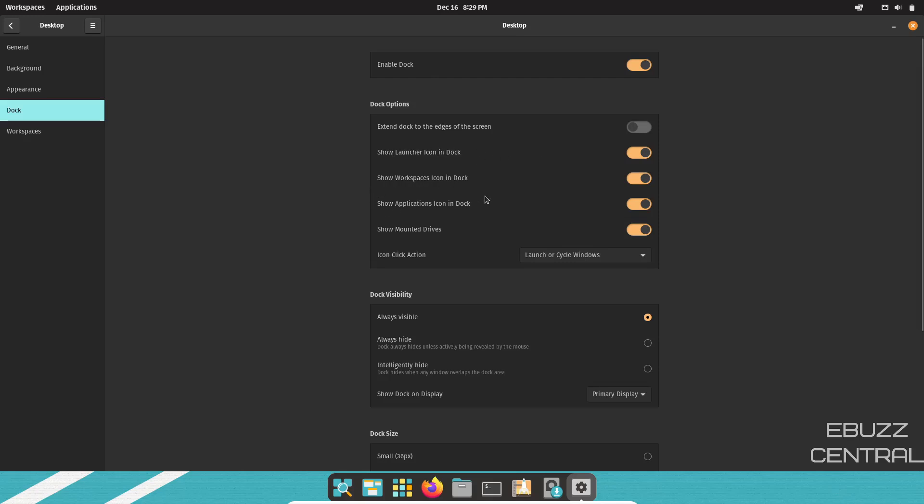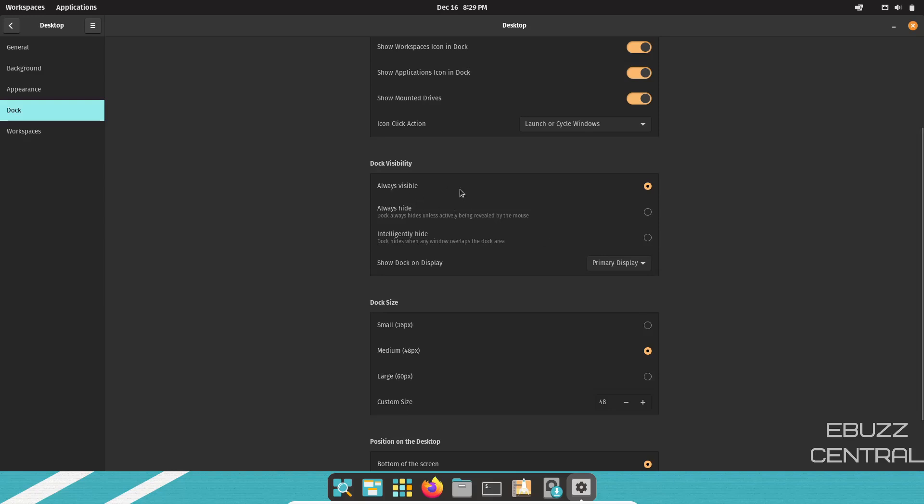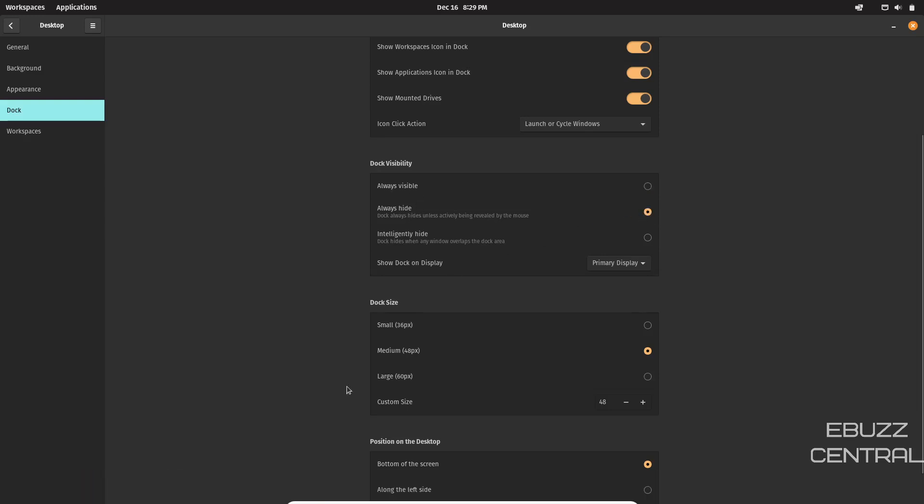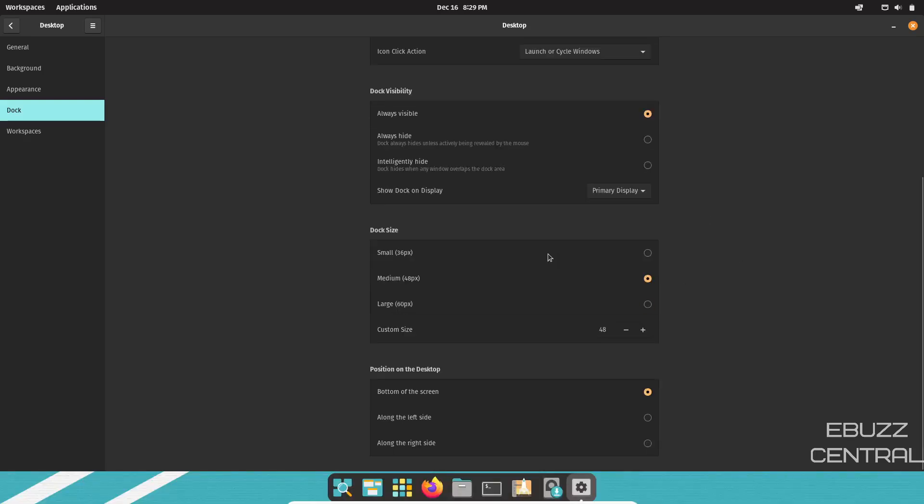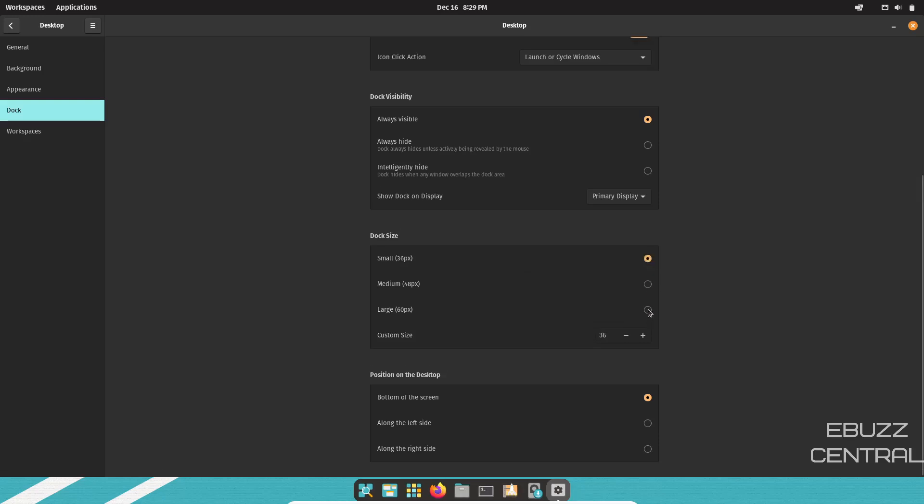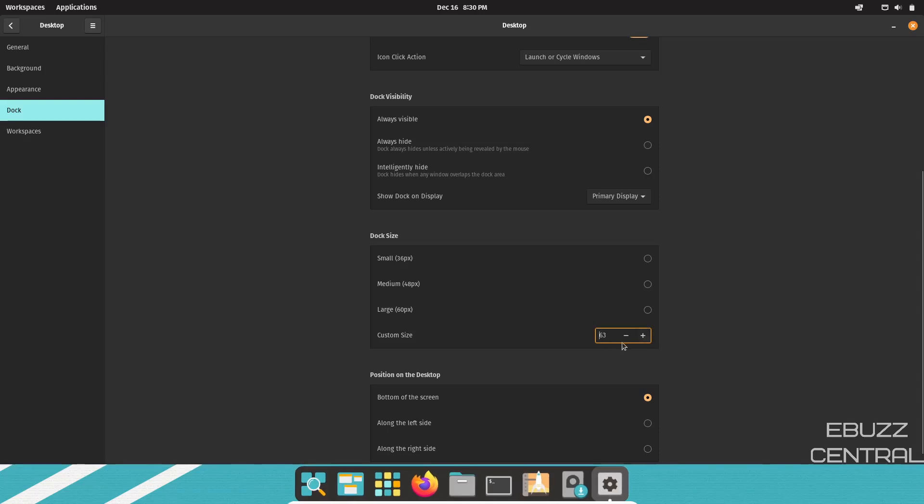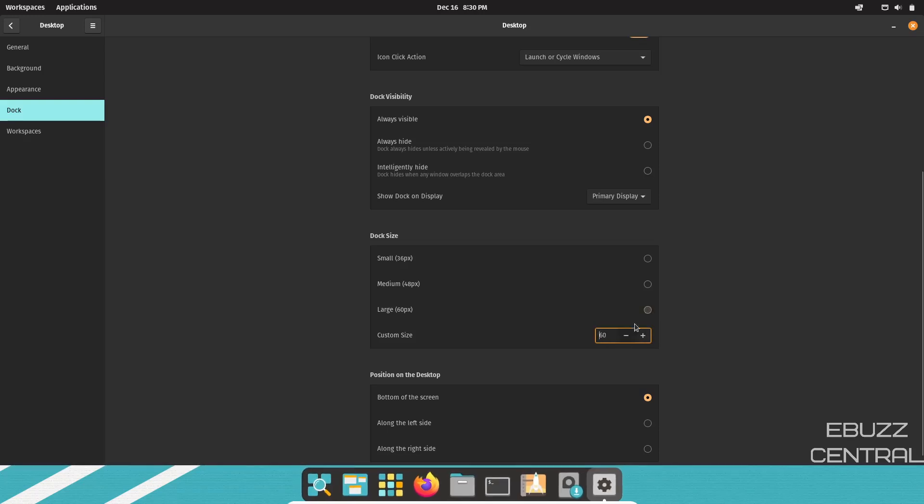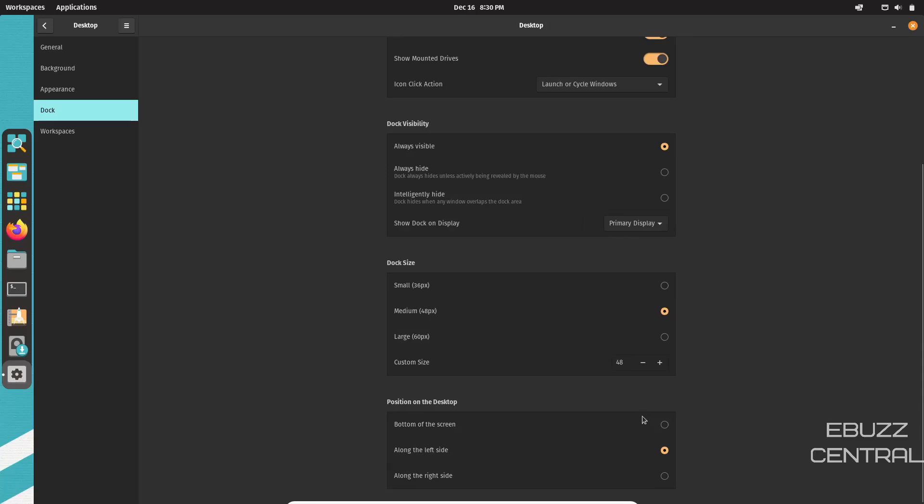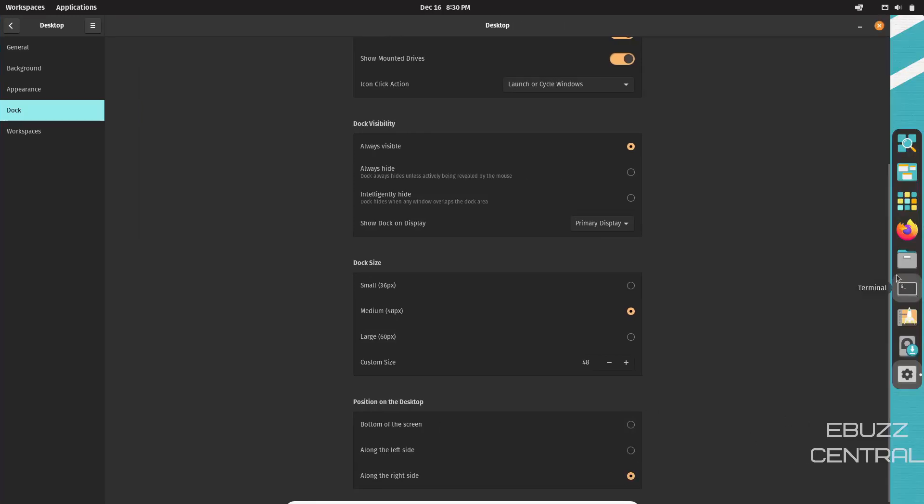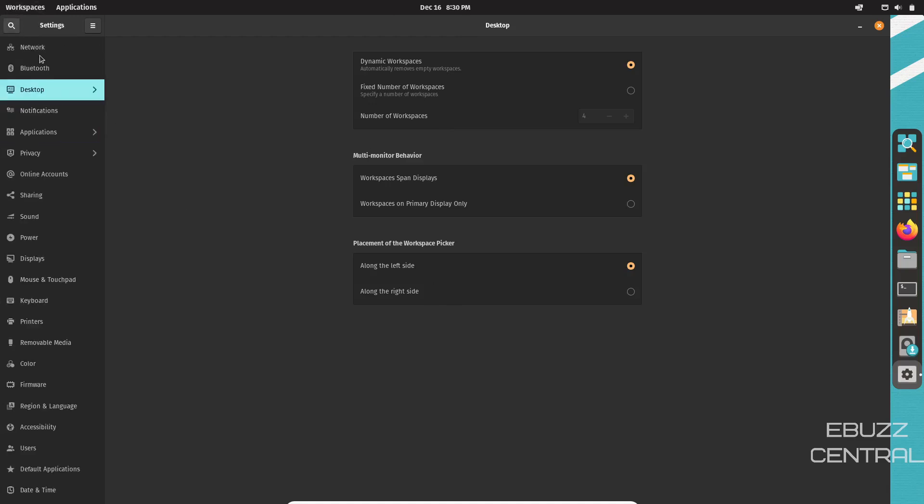Then show launcher icon in the dock, workspaces in the dock, applications in the dock, icon click action, launch or cycle through the window, which is what we want it to do. Dock visibility. You can set it for always visible, always hide. You could set that and it would disappear. It would not come back up until you hovered over it. But because I'm in virtual machine, that's going to keep messing with it. So I'm going to go ahead and pop that back up. Dock size. Right now it's on medium. You can set it for small, large. You can even set a custom size if you wanted to. But I'm going to go ahead and leave it on medium. And then do you want it on the bottom of the screen? Do you want it along the left side? You can switch it over there or you can switch it to the right side. I kind of favor the sides because you do have monitors today that are obviously wider than they are tall. So that gives you a little bit more room there. And then your workspaces. You can make adjustments to those as well.